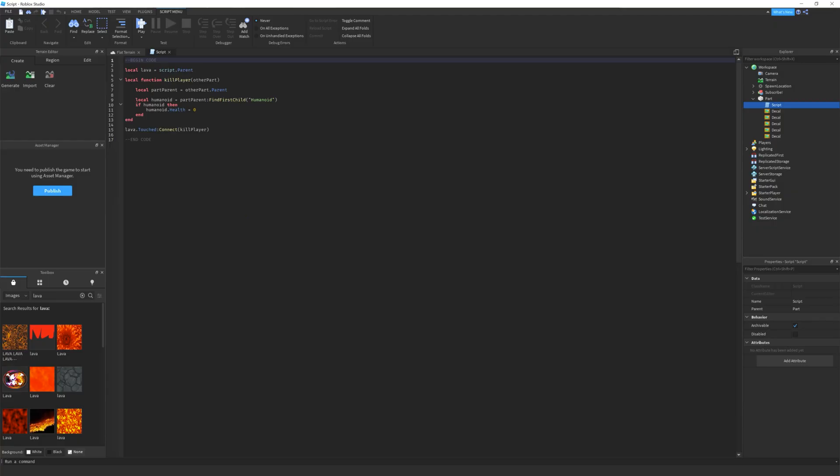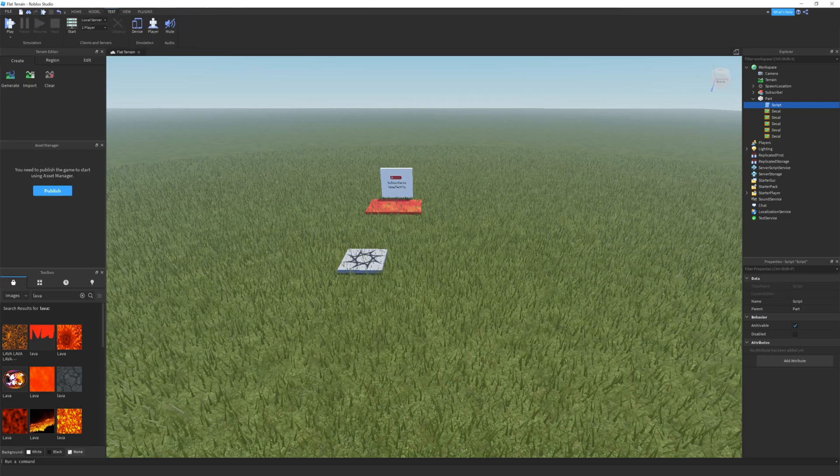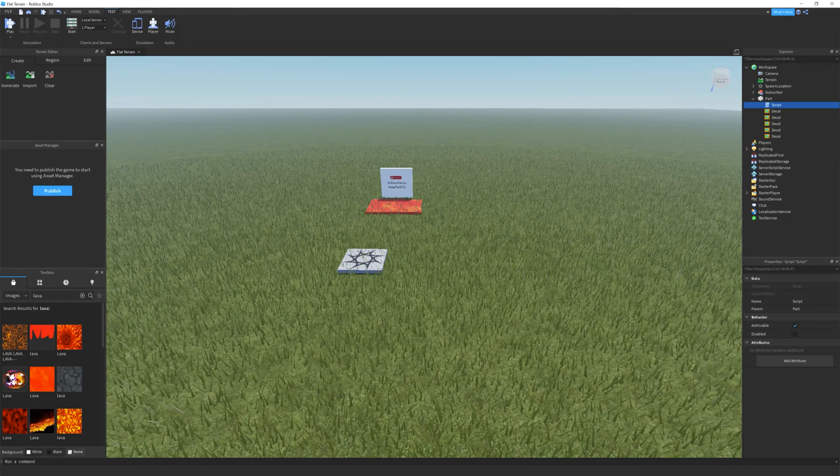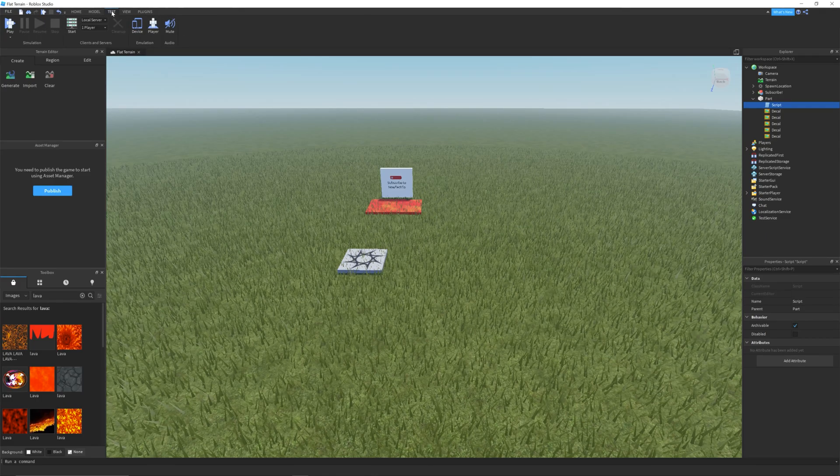After adding the code, you can click the X button next to the script name to make sure the script is saved.